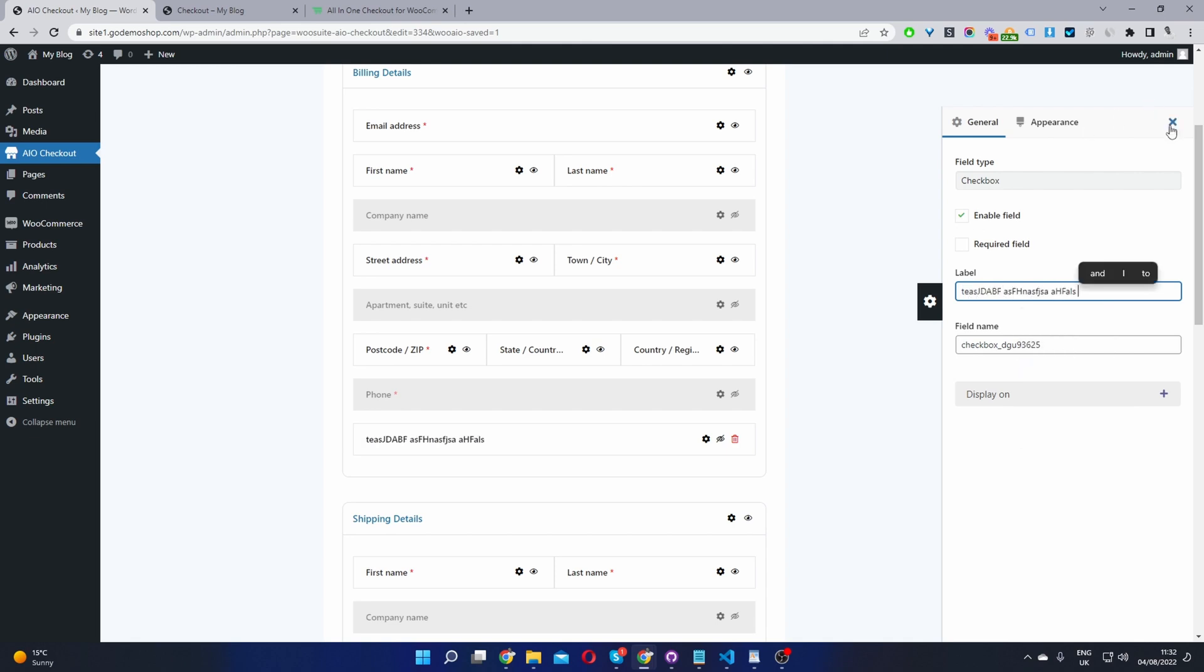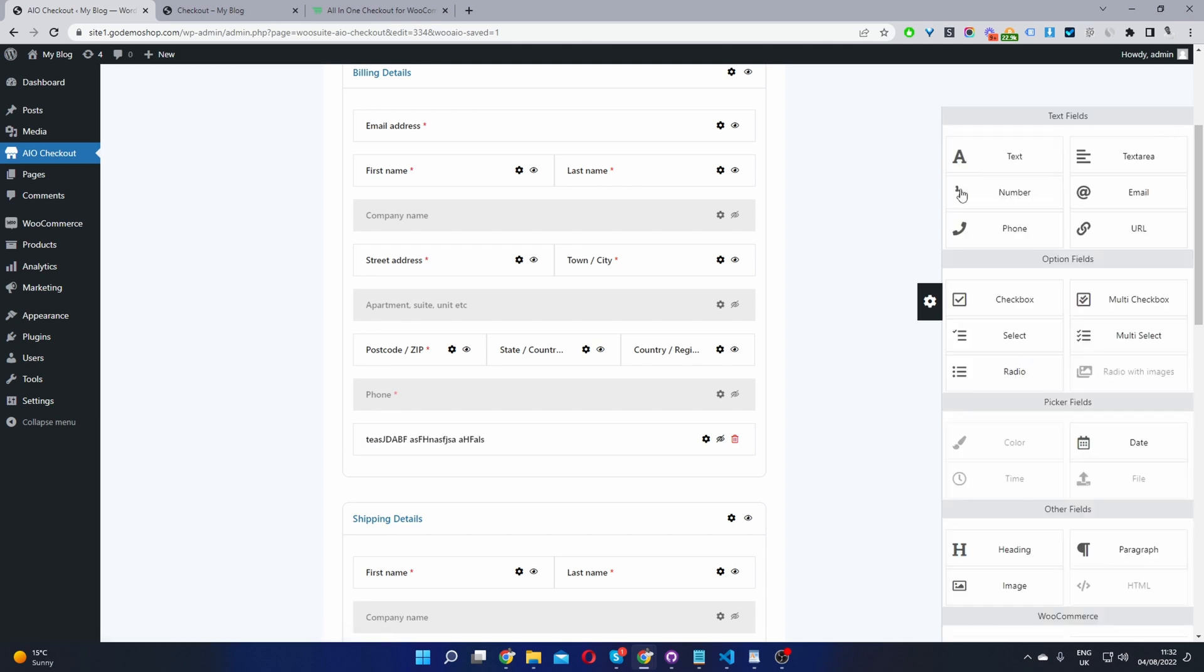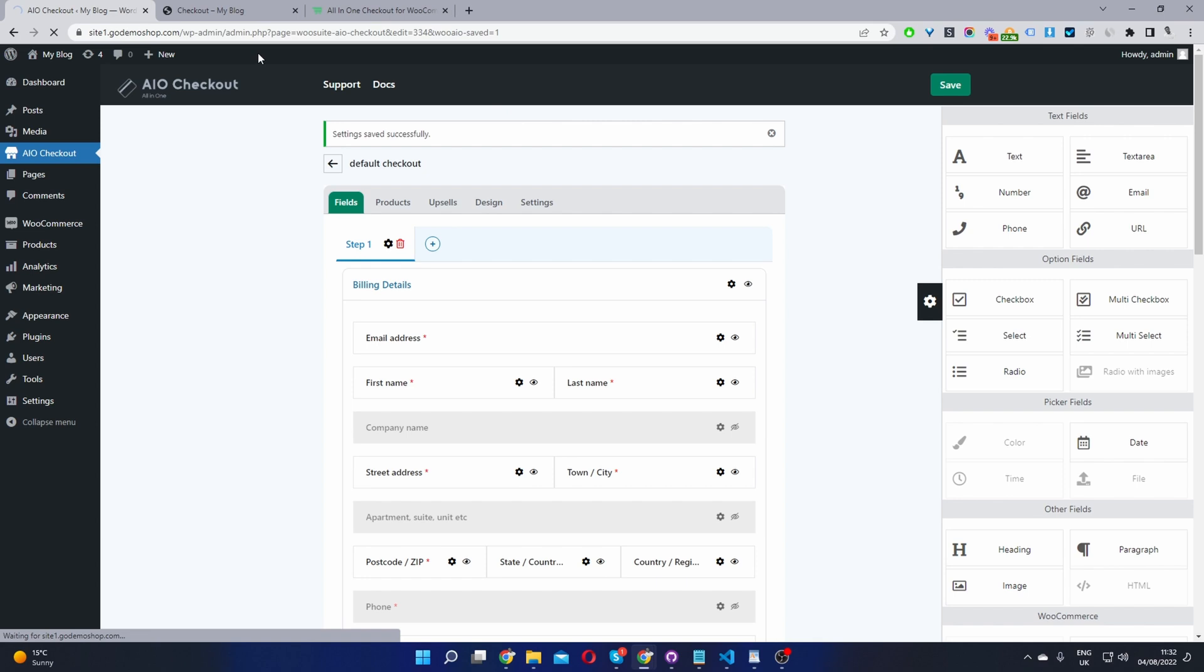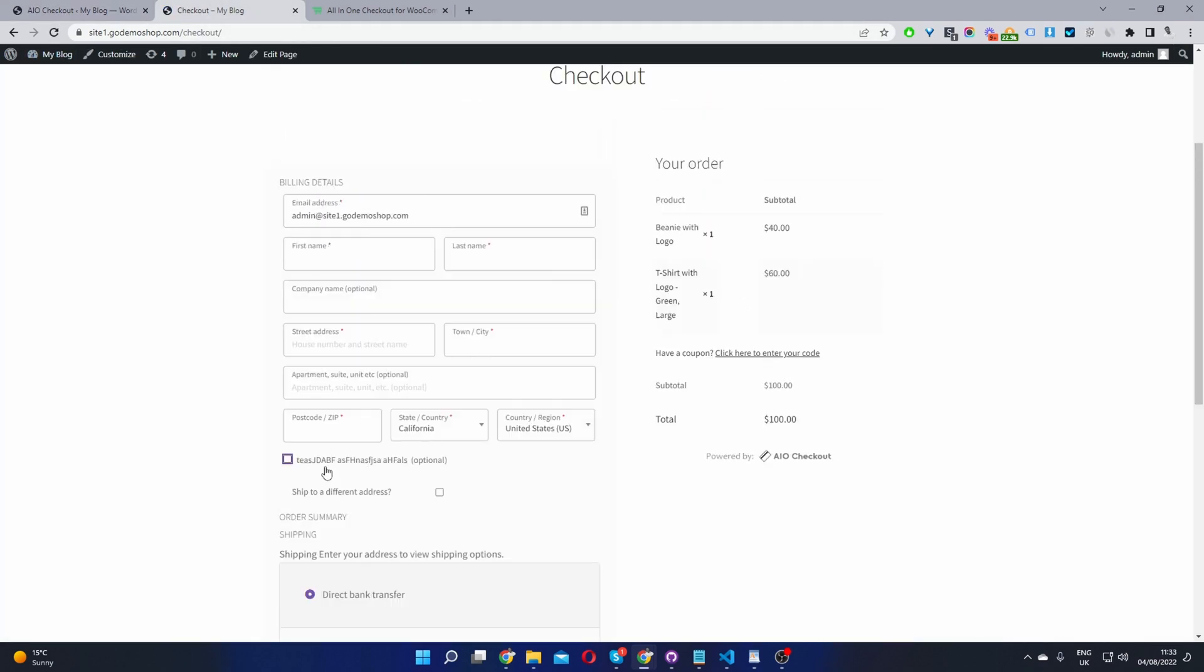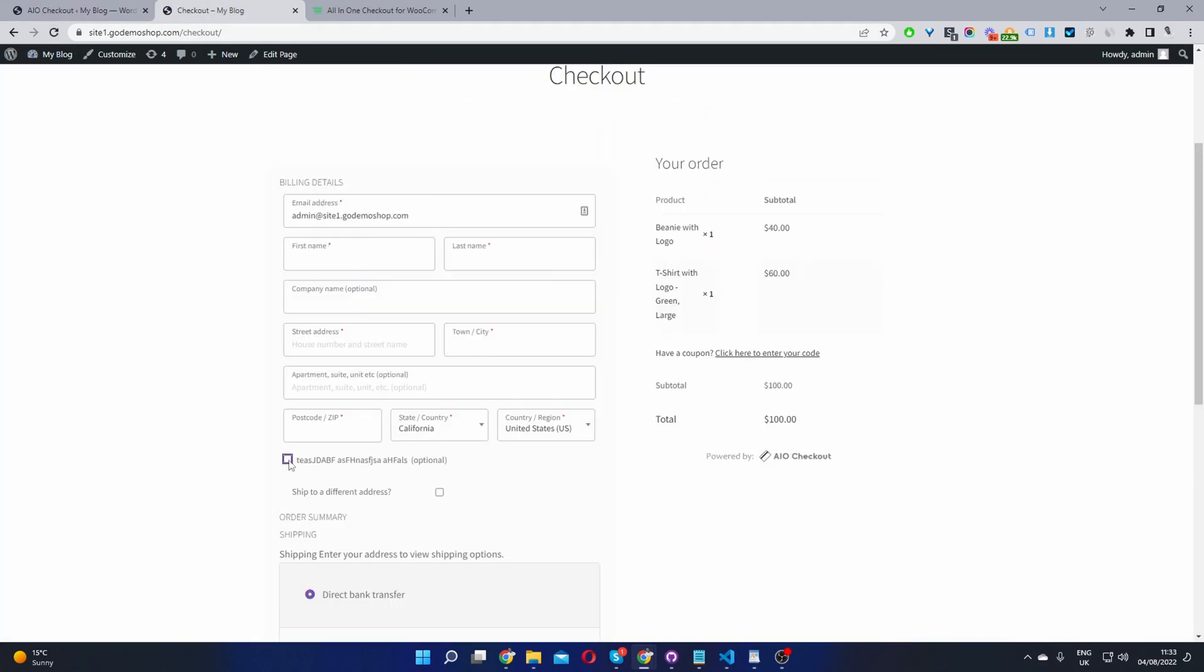And then we'll just go ahead and save changes. And again, this should reflect on our checkout page. So now when we refresh this page, you can see our checkbox here. Currently set to optional, you can set this to required. And you can add numerous different fields as well. In the future, we'll add the option for you to create conditional fields.